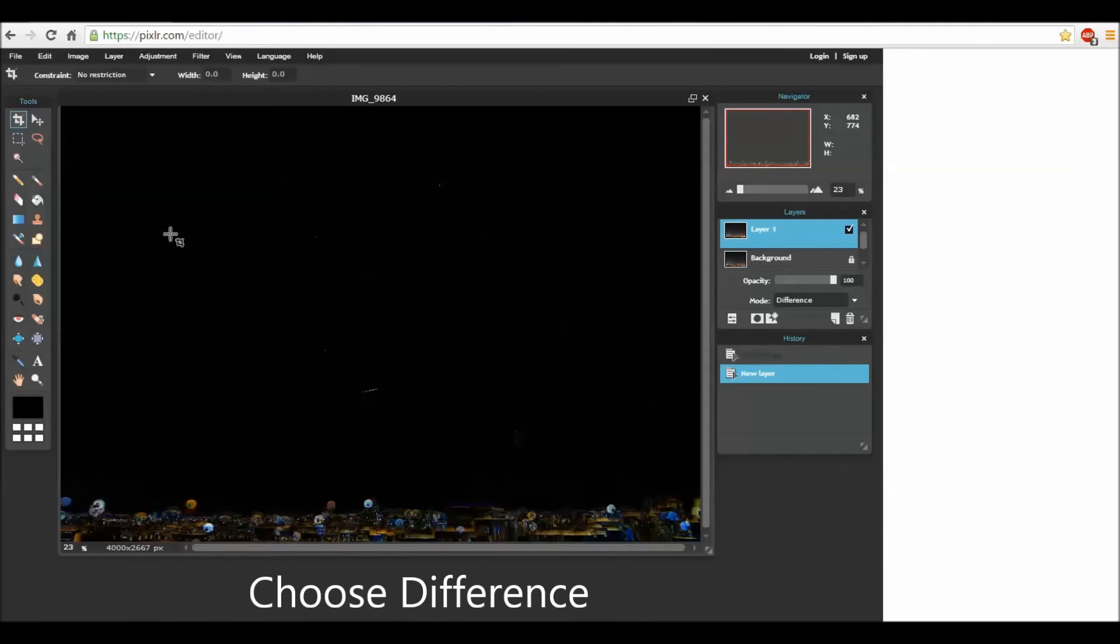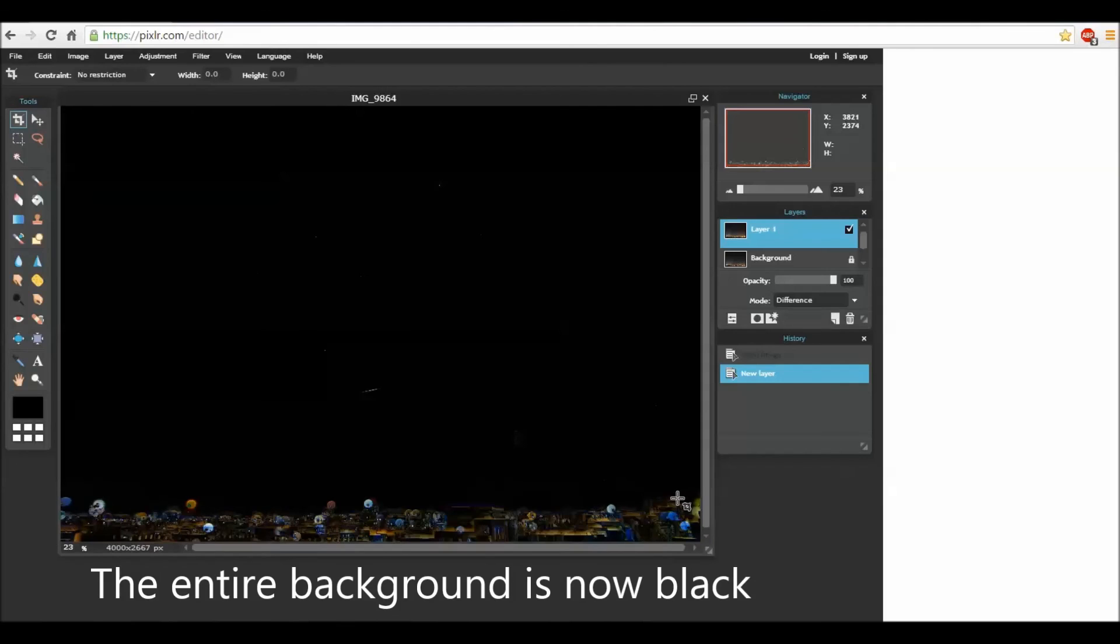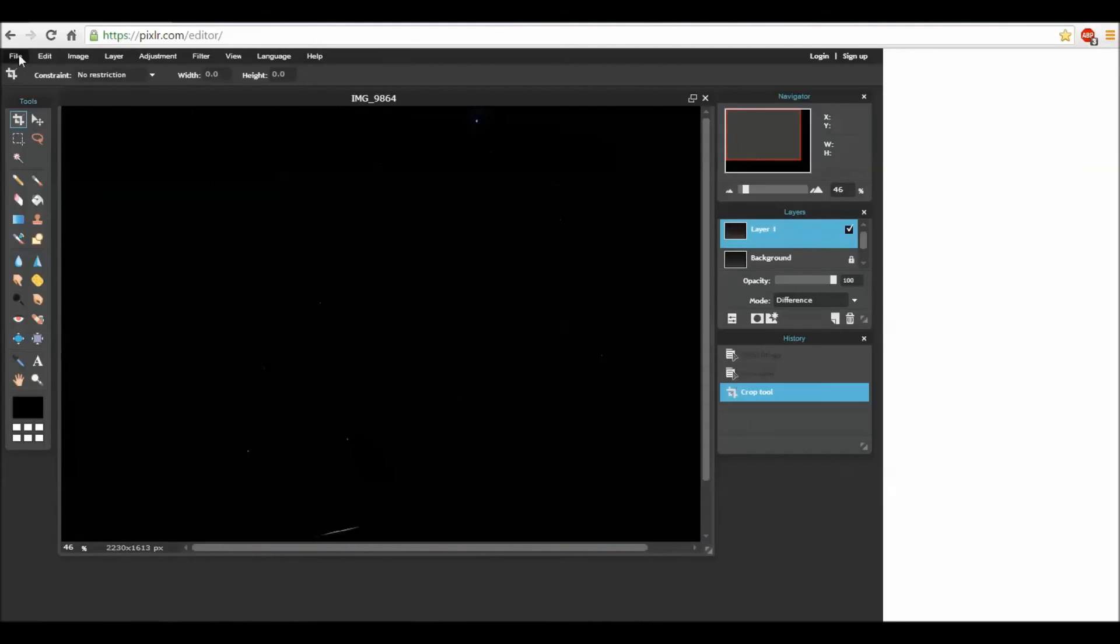The entire sky went black. Only the stars are shown and strange things happened to the other photo. It doesn't matter for your needs.